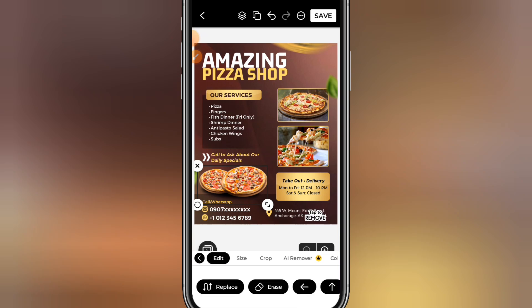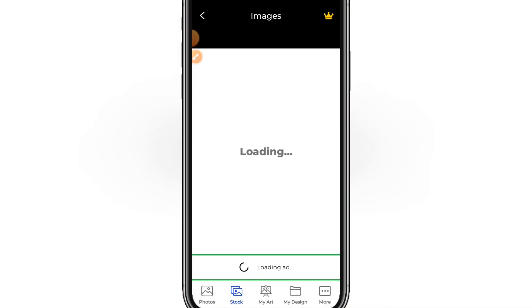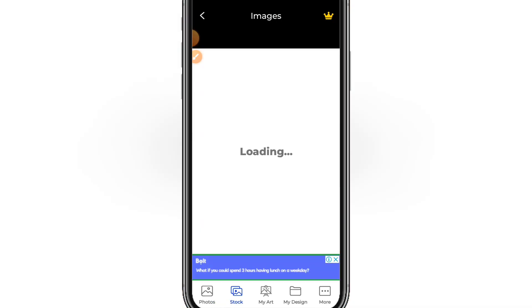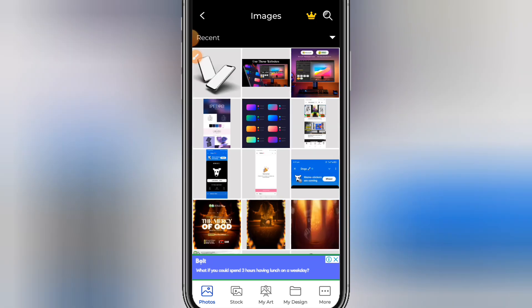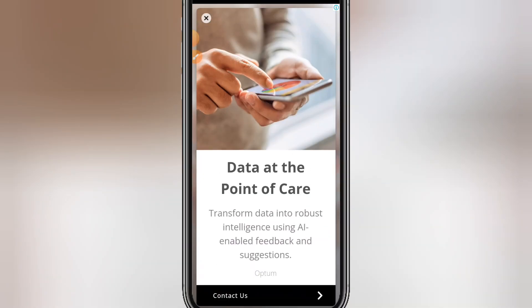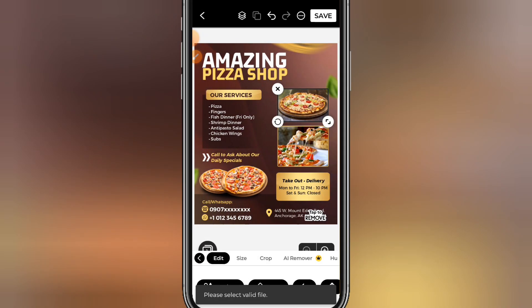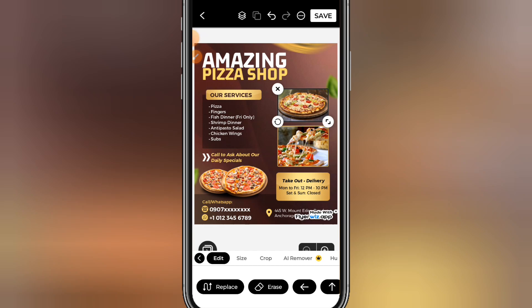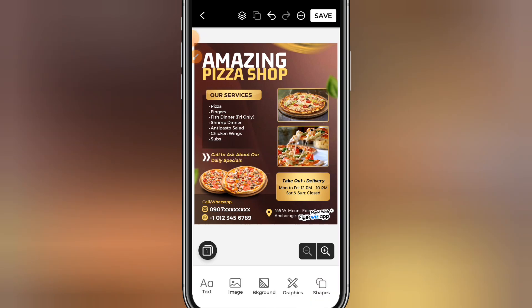You can also change the picture by replacing it with another image. Click on 'replace' and it will take you to your gallery. It may show adverts — just skip and continue. Click on photos, allow the app access to your gallery, and pick any image you want. Once selected, your new image will appear directly on the design.